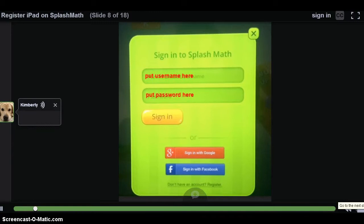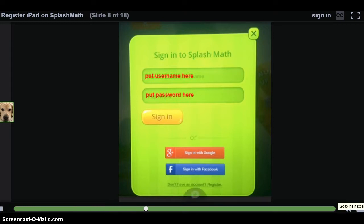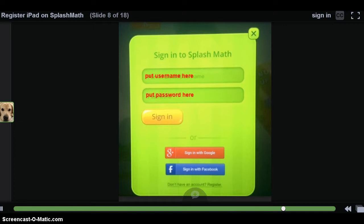After tapping on the Already Registered words on the front page of Splash Math, you will be brought to the sign-in page for Splash Math. This is where students can sign into their account using the username and password set up through the teacher roster list. Teachers can create unique usernames and passwords through their roster accounts. It is okay to create the same password for every student. Once students' username and password are entered in, tap on Sign In.